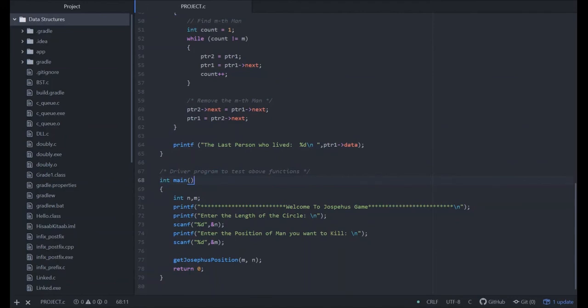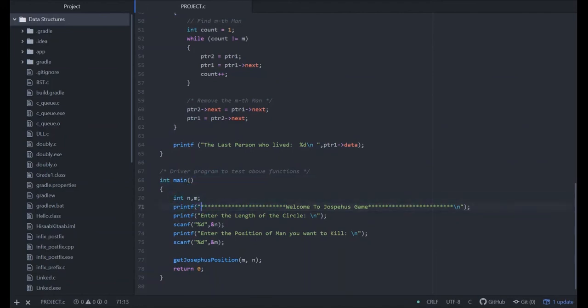This is the main class. We have taken variable as integer m, n. First of all, we ask the user about the length of the circle they want.